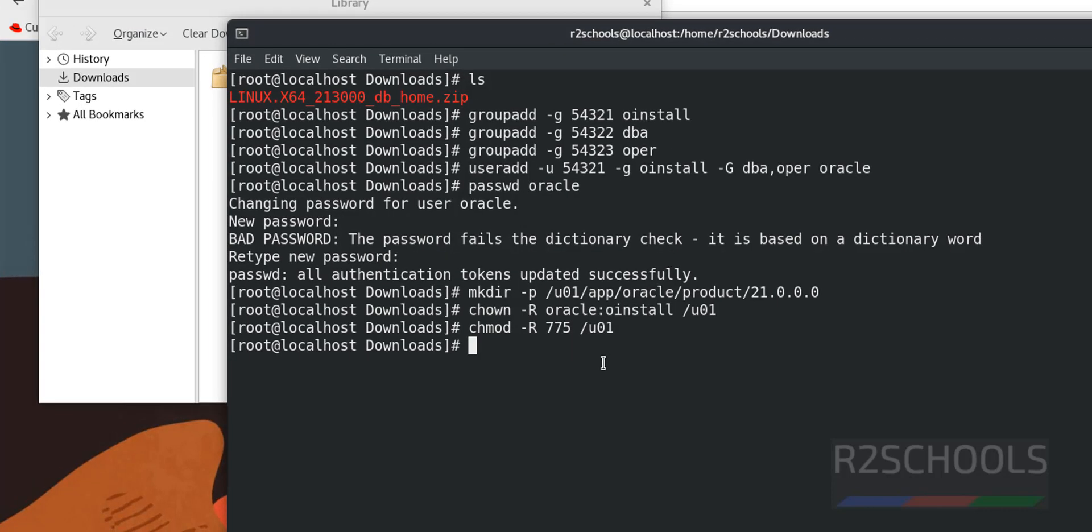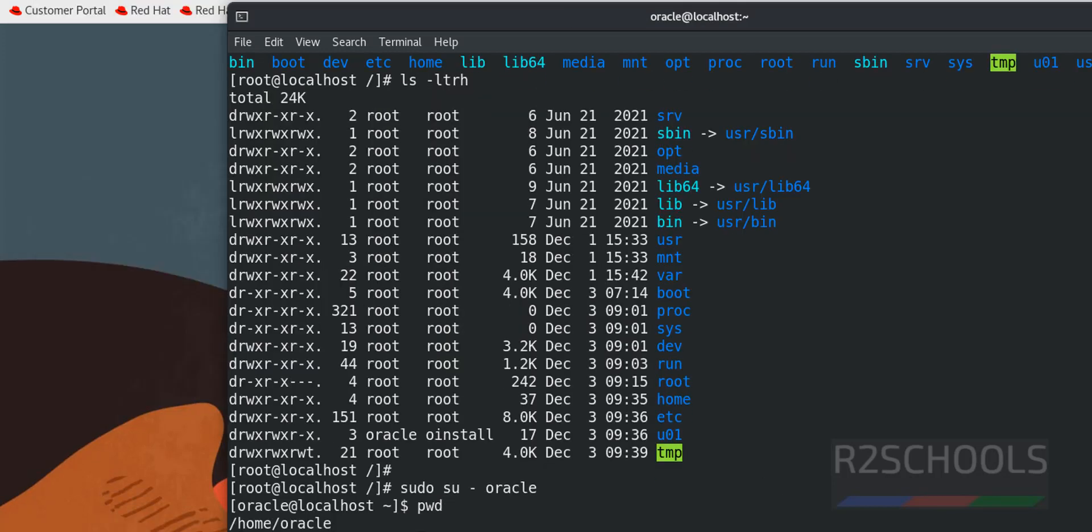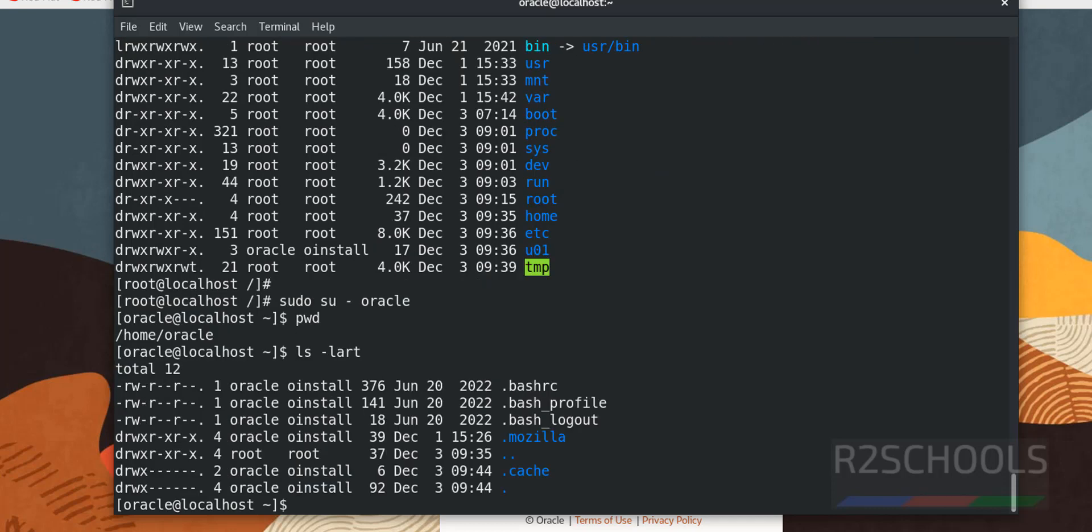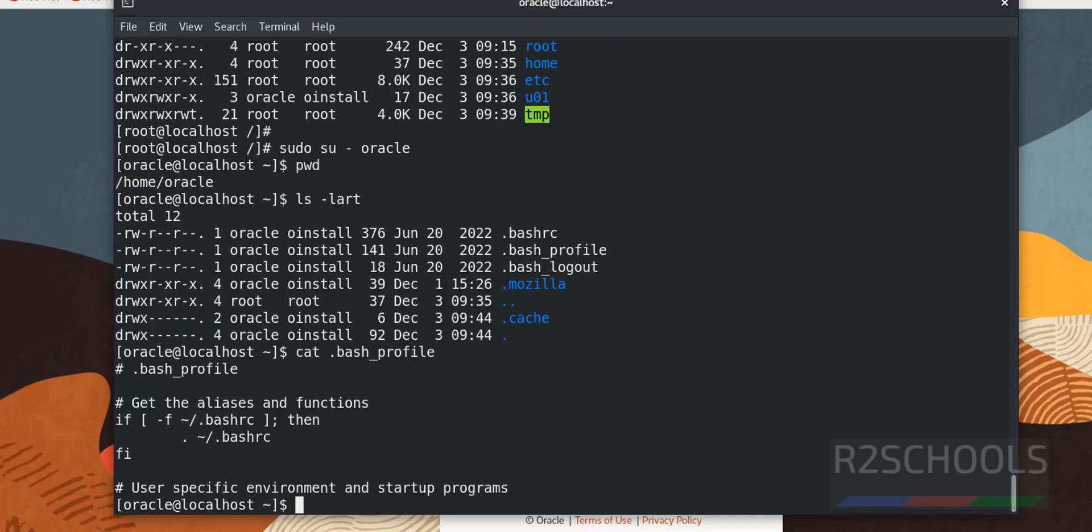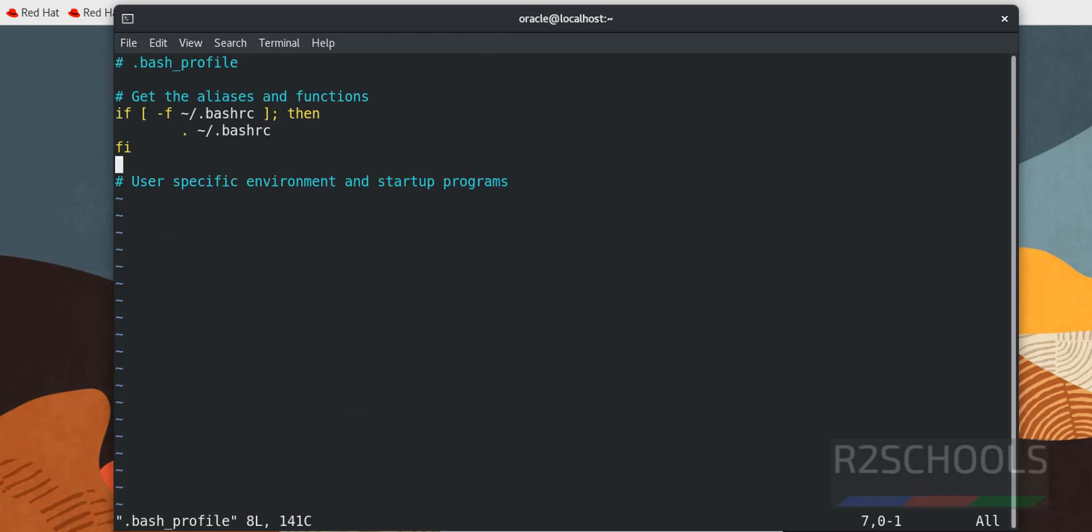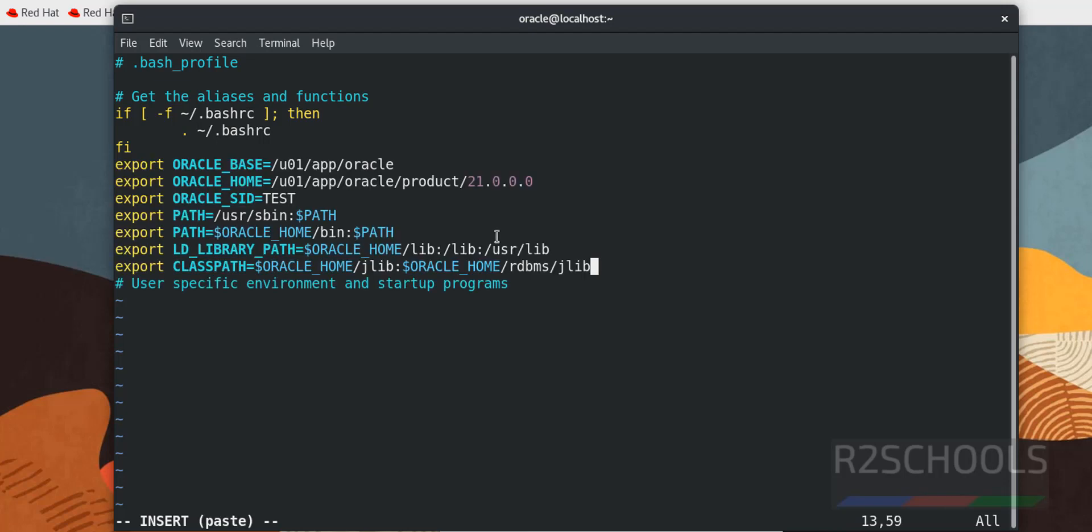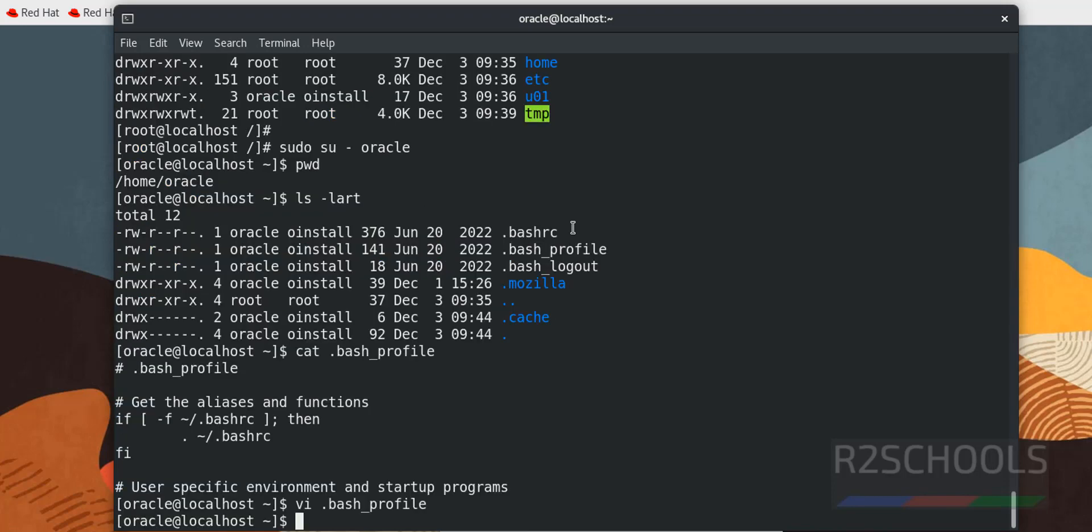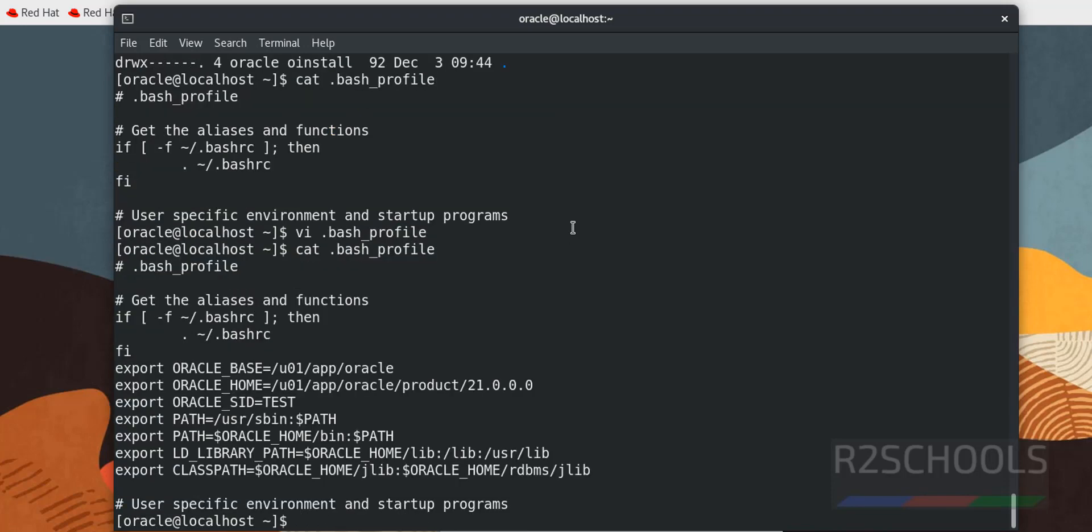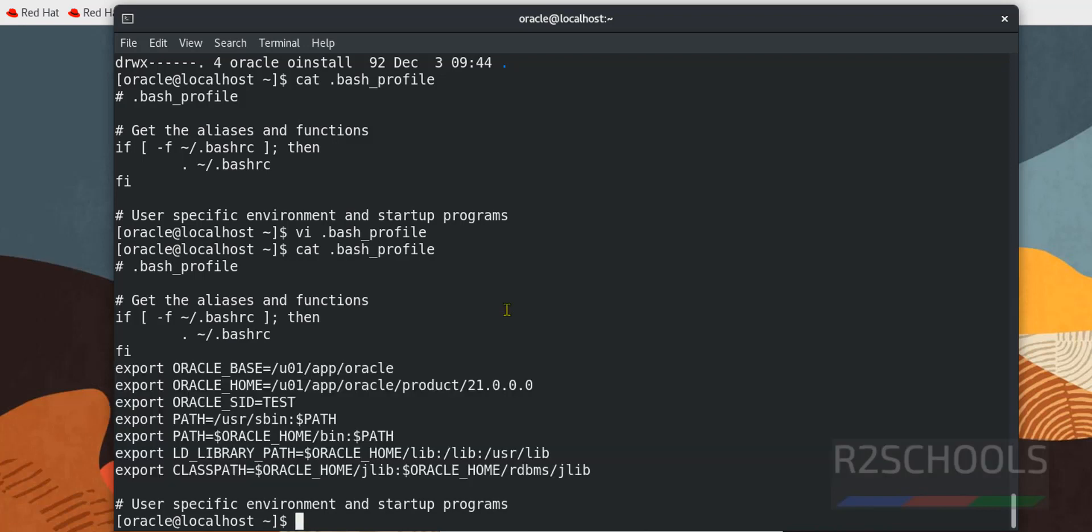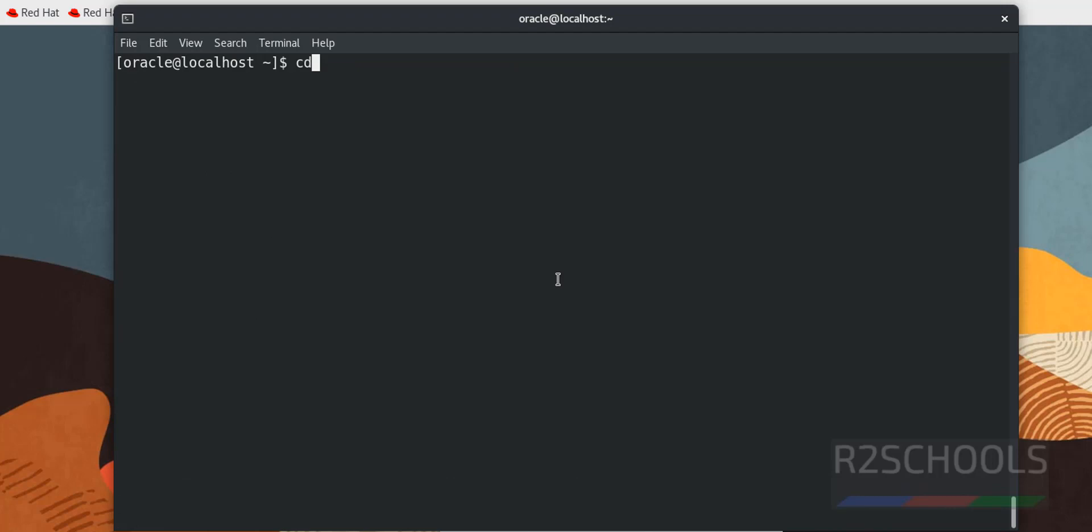Next we have to configure user bash profile. pwd ls-larth, see here we have the dot bash profile, so cat dot bash underscore profile. See we have this data, I am going to add following data to this dot bash profile. Scroll down, I need to insert mode. Save the file, escape, colon, wq exclamation. Again verify, see I have added this data, which are nothing but the path environment variables. Control L to clear screen.